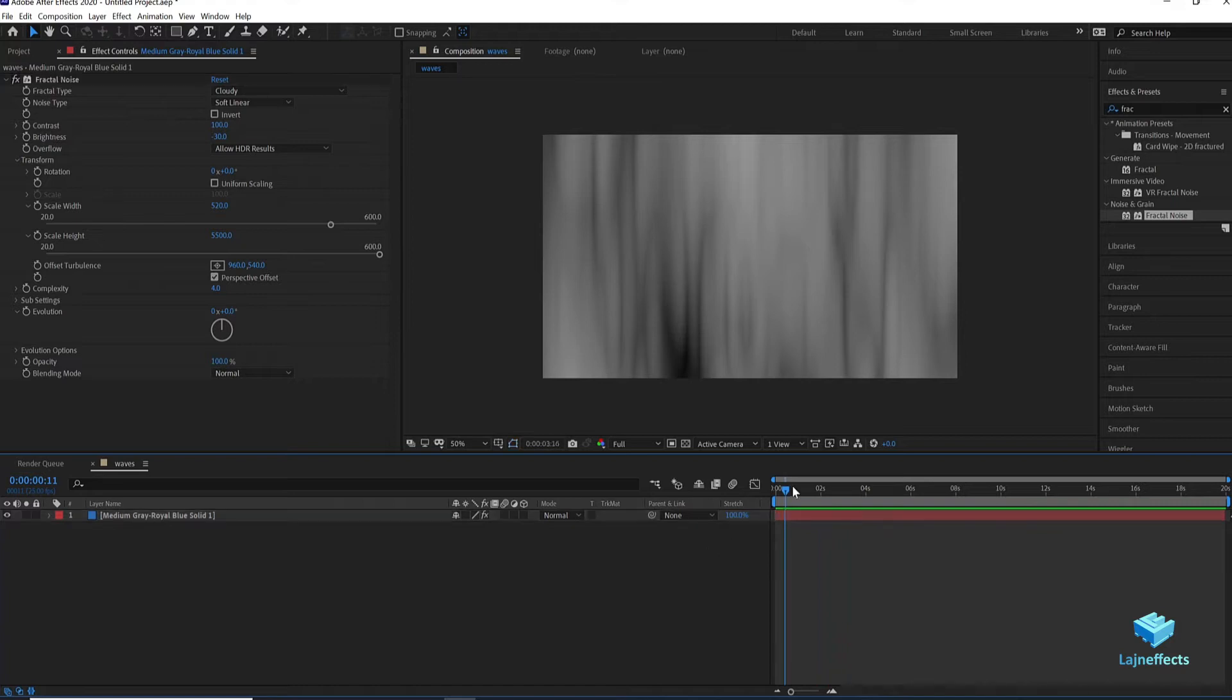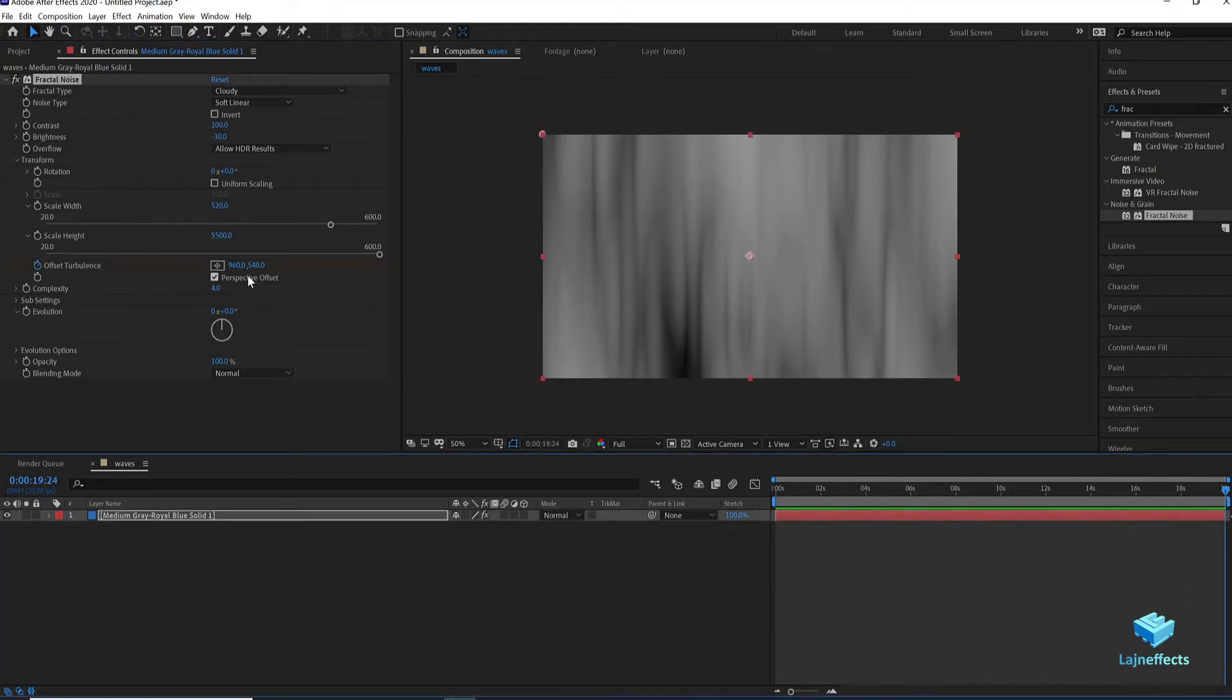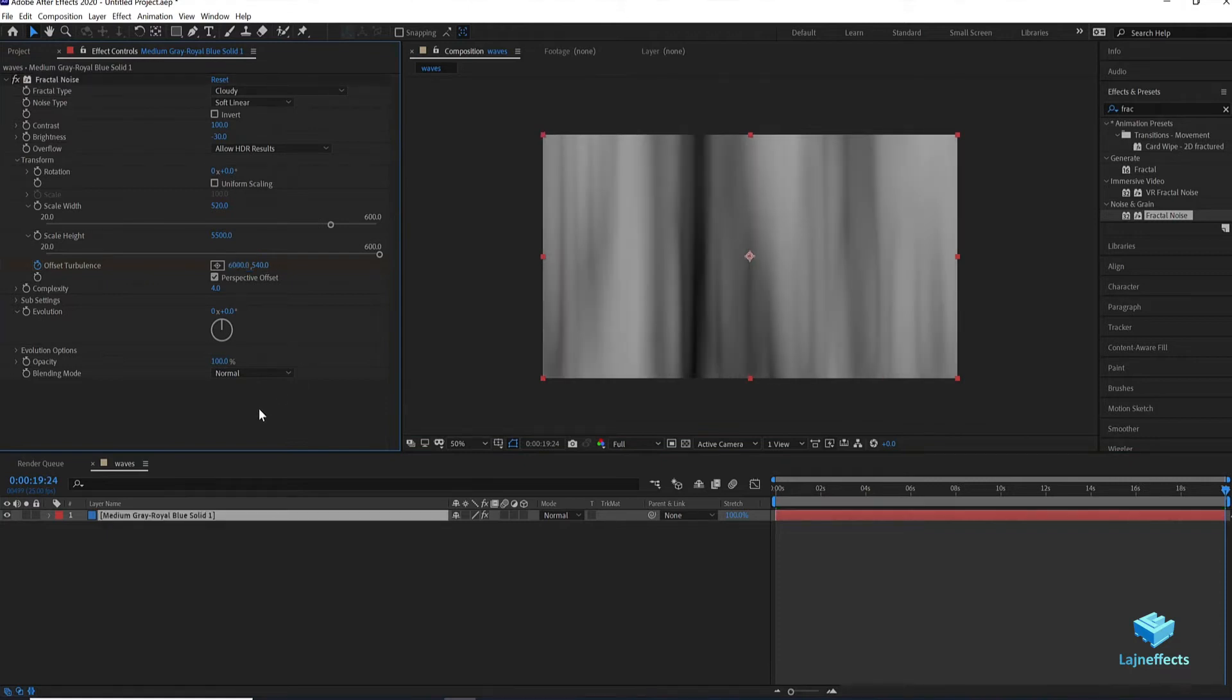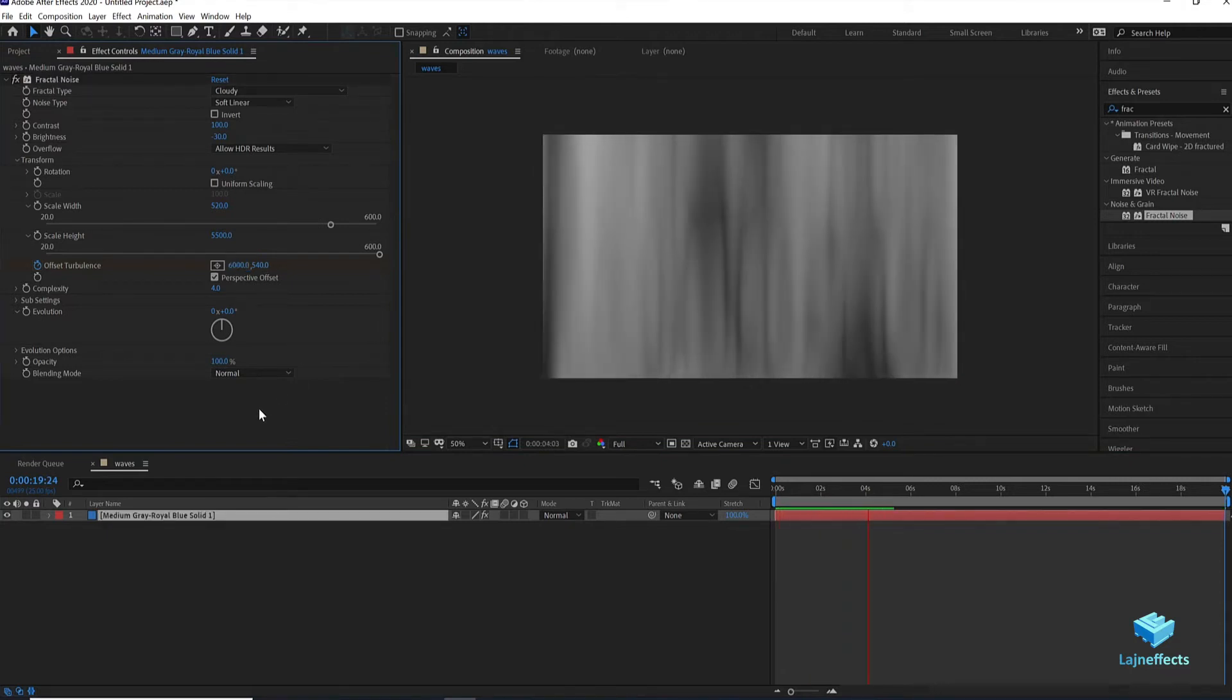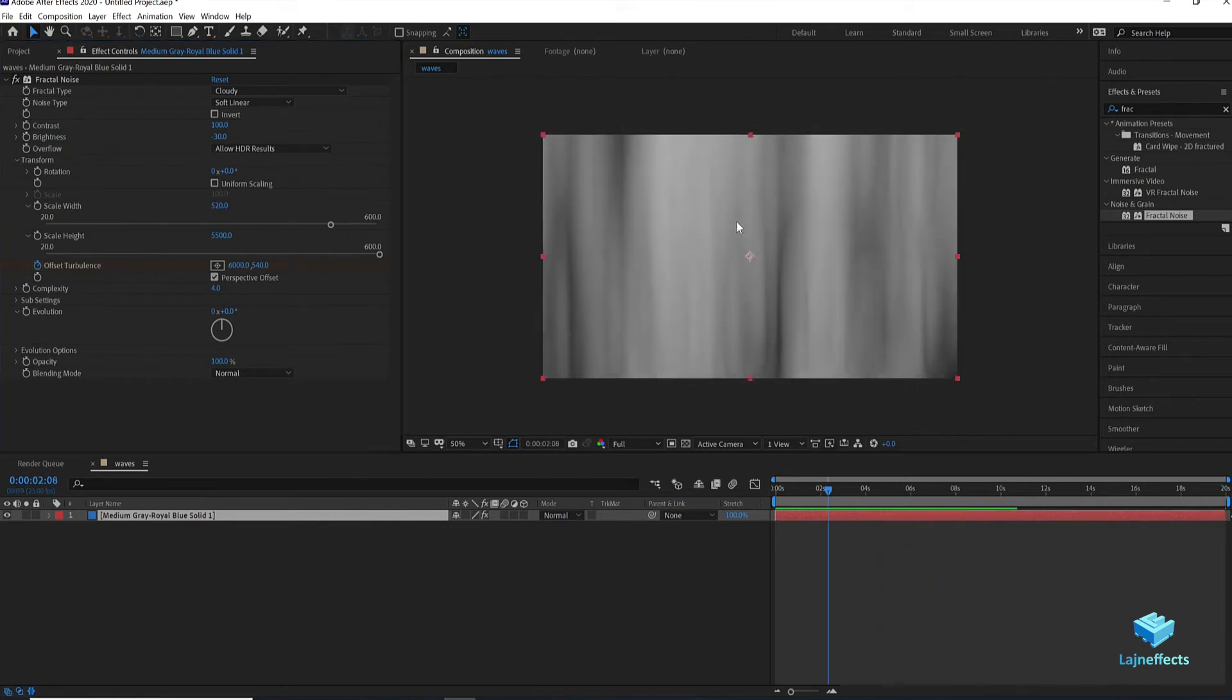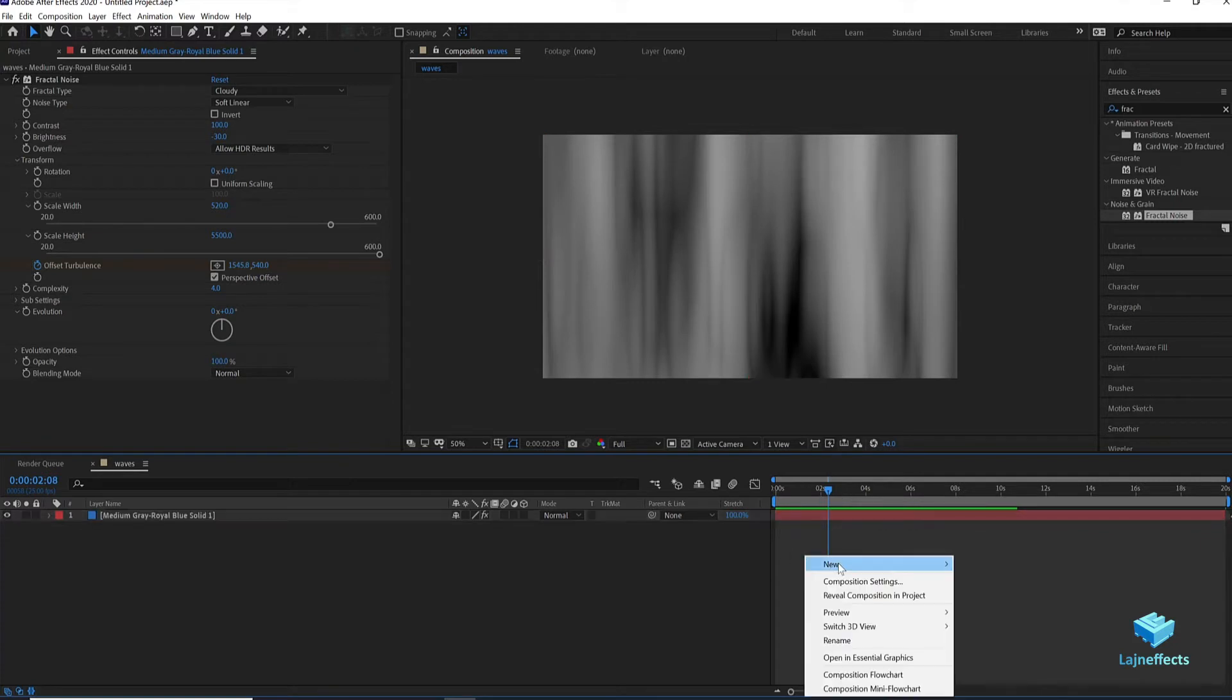Now we will focus on adding the animation. To do that we will start by adding a keyframe in the first frame in the offset turbulence and in the last frame we will update the X offset turbulence to 6000. You can still just play with the setting if you are not satisfied with the look. But for me this is more than fine.